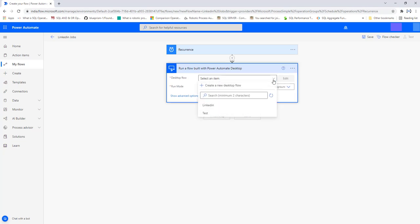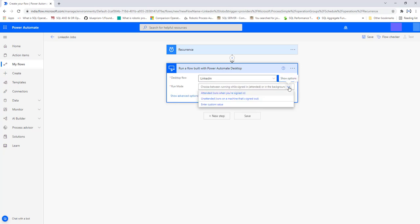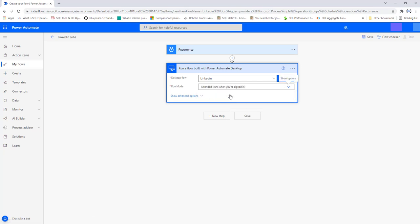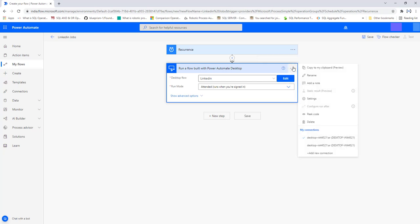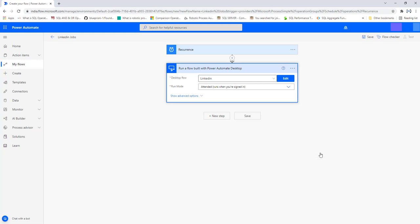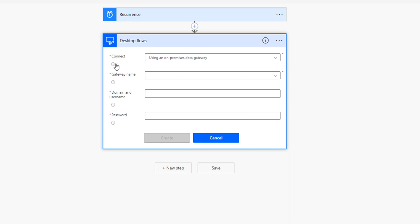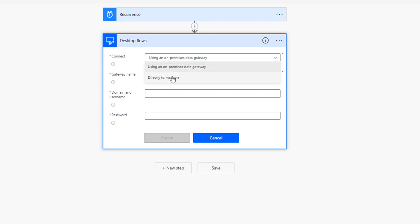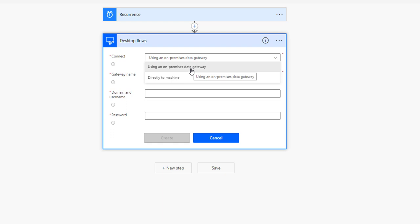I'm going to select LinkedIn as the desktop flow item. For the run mode, I'll select Attended — which means it runs when you are signed in. I need to provide credentials, so I'll click the three dots and select Add New Connection. There are two connection options: On-Premise Data Gateway or Directly to Machine. Since I'm using this laptop as my machine, I don't require an on-premise data gateway — I'll cover that in upcoming tutorials. I'll select Directly to Machine and then choose the particular desktop machine I have.